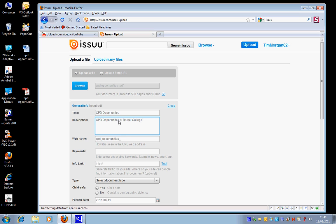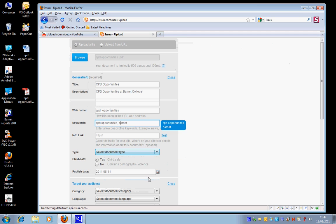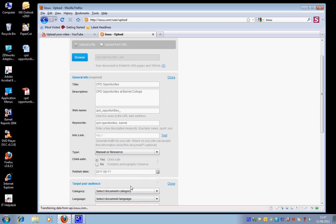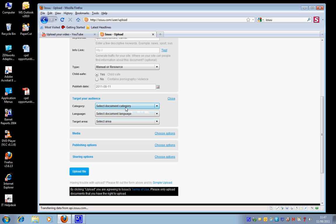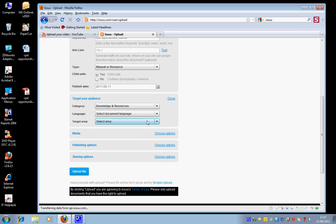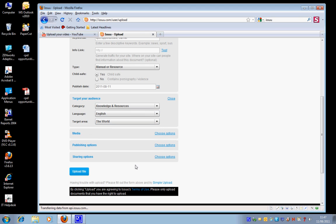I'm going to put in some keywords here, separate them with a comma, and then I'm going to select the type of document - manual or resource. Category, I'm going to go for knowledge and resources, language English.